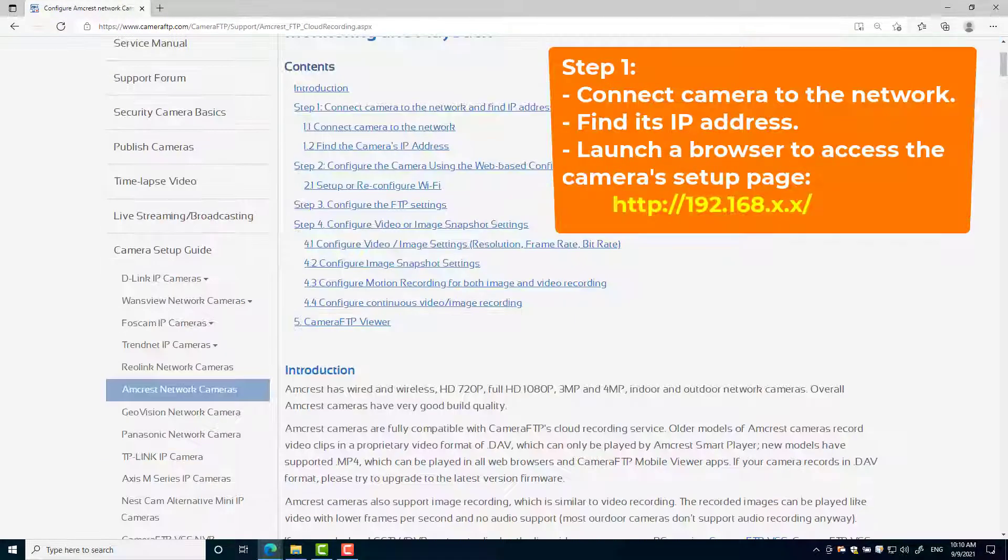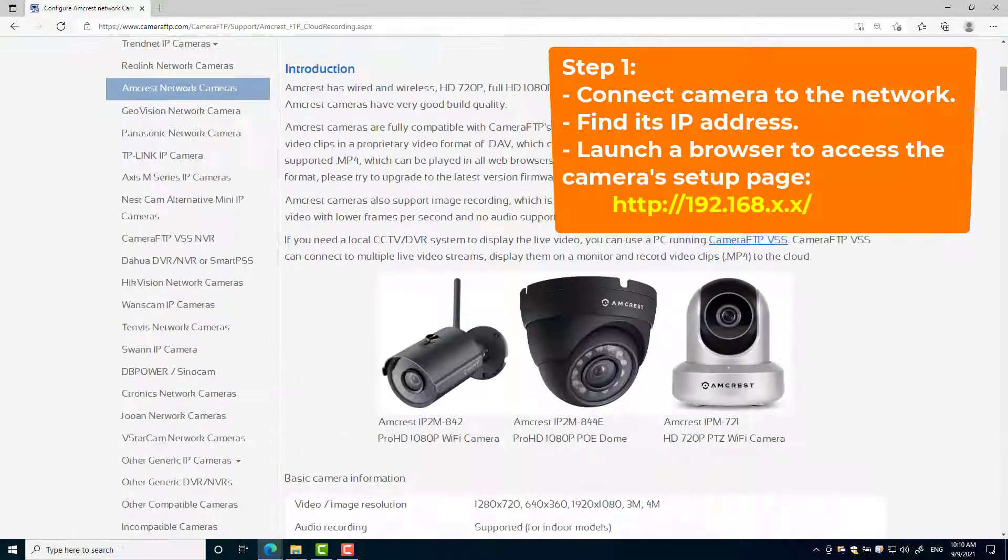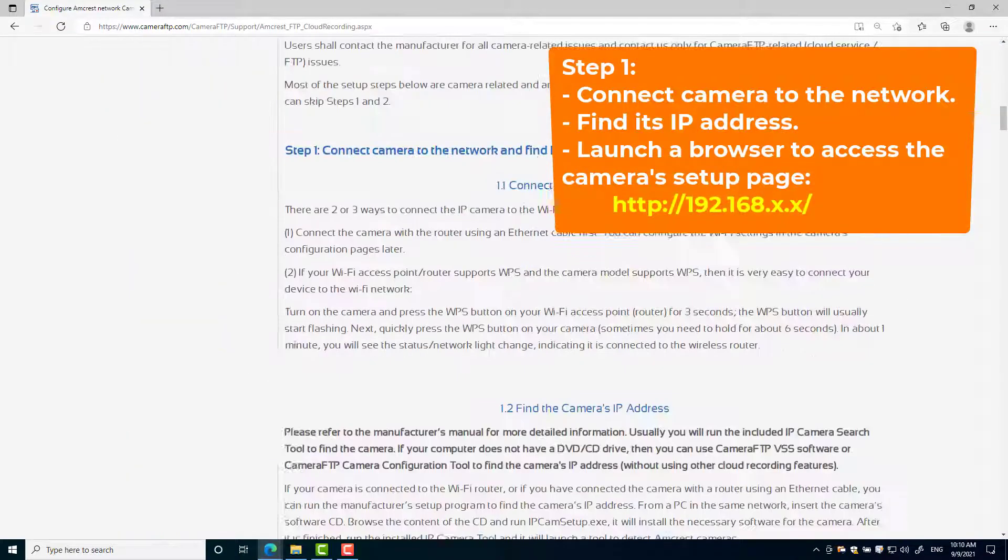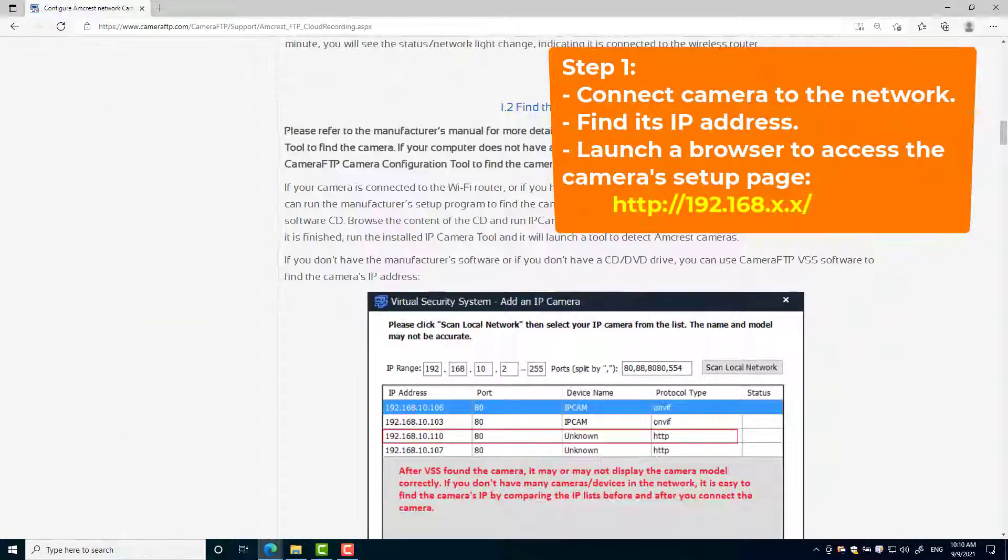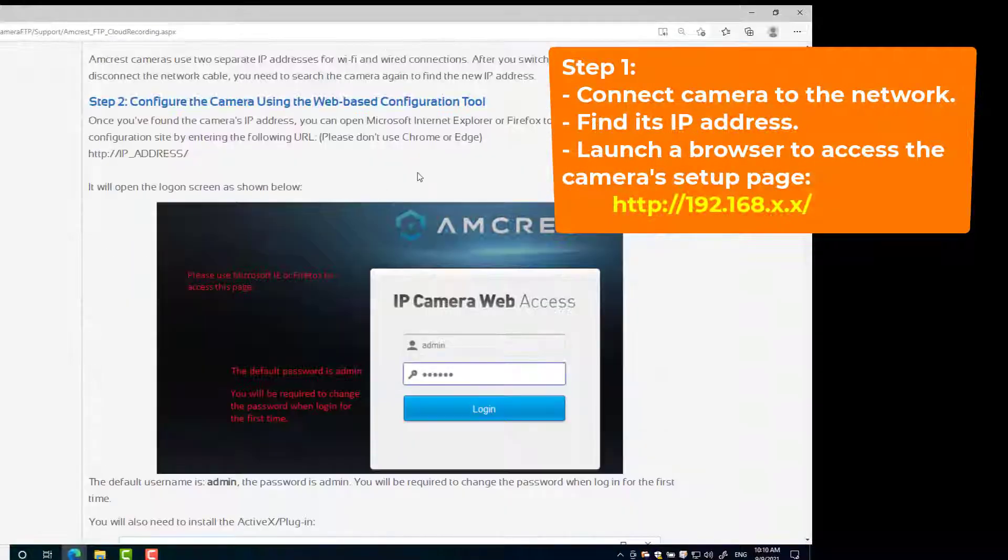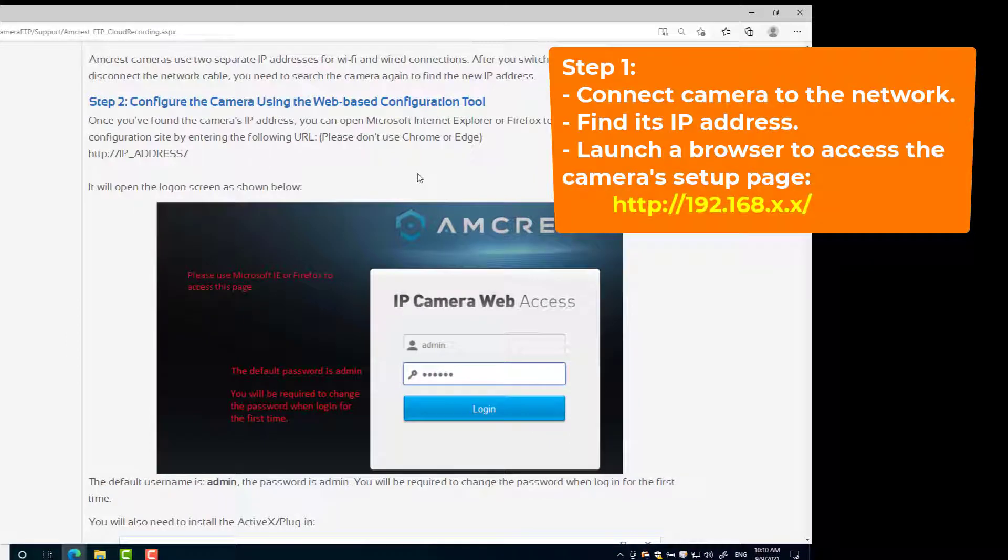Step 1: Connect your camera to the network, then find the camera's IP address and log into the camera's setup interface.